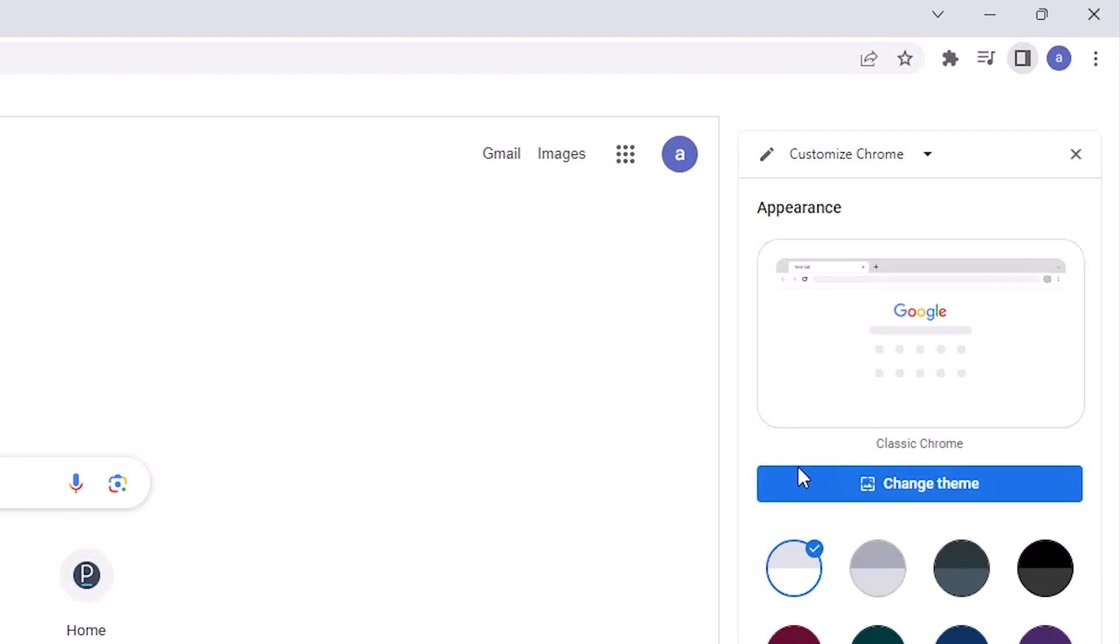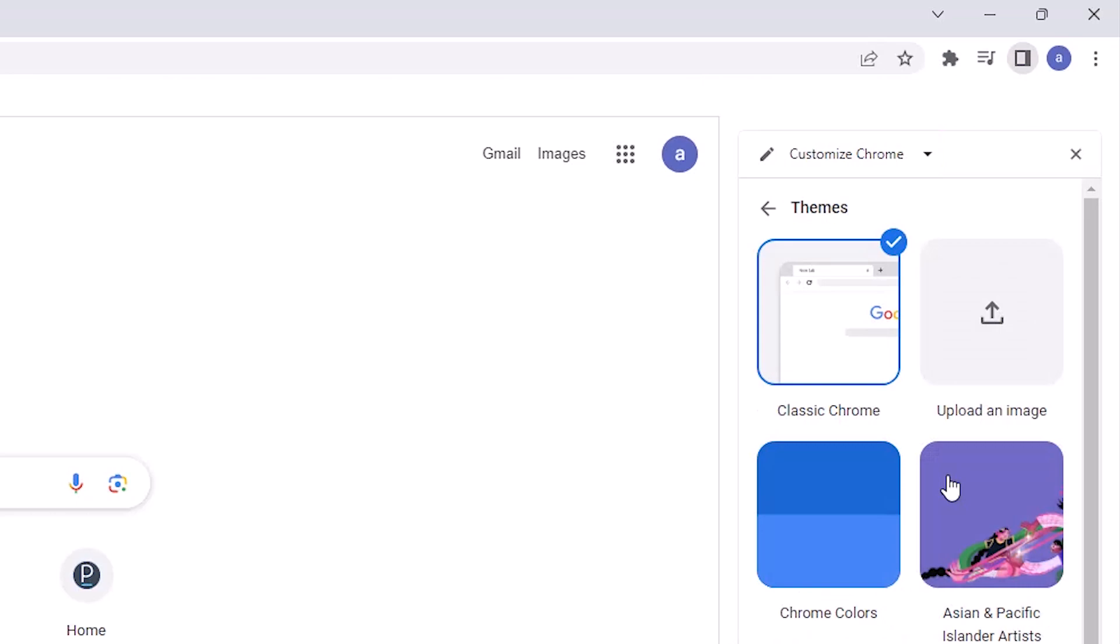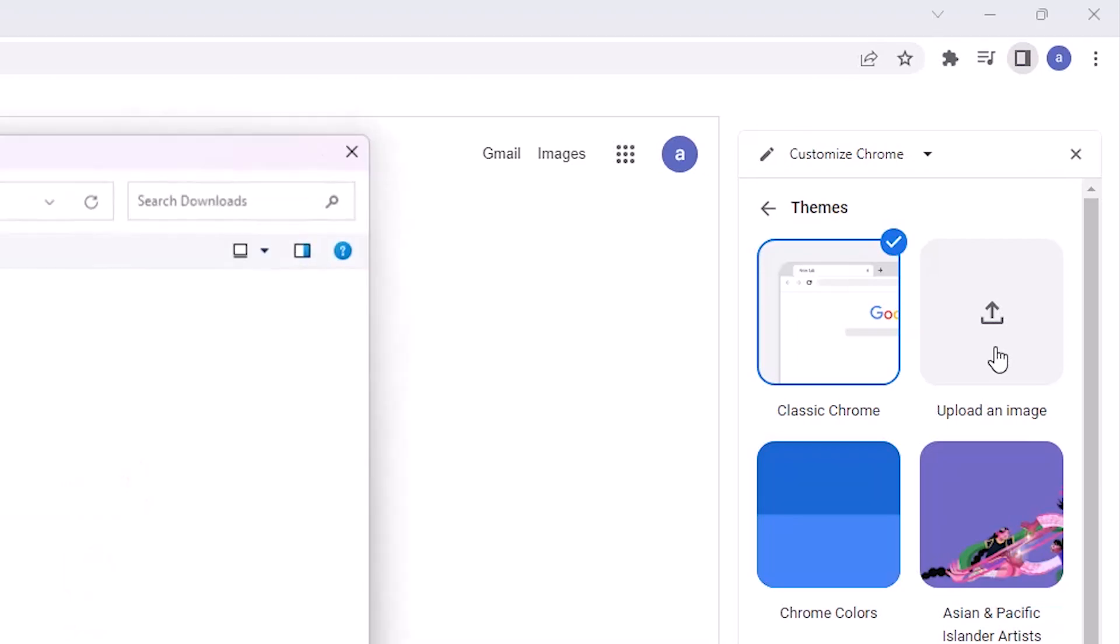In Customize Chrome we find Change Theme. Just go to the Change Theme, select Customize Chrome at here and just go to the Change Theme. In Change Theme we find Upload an image. Just click on the Upload an image.